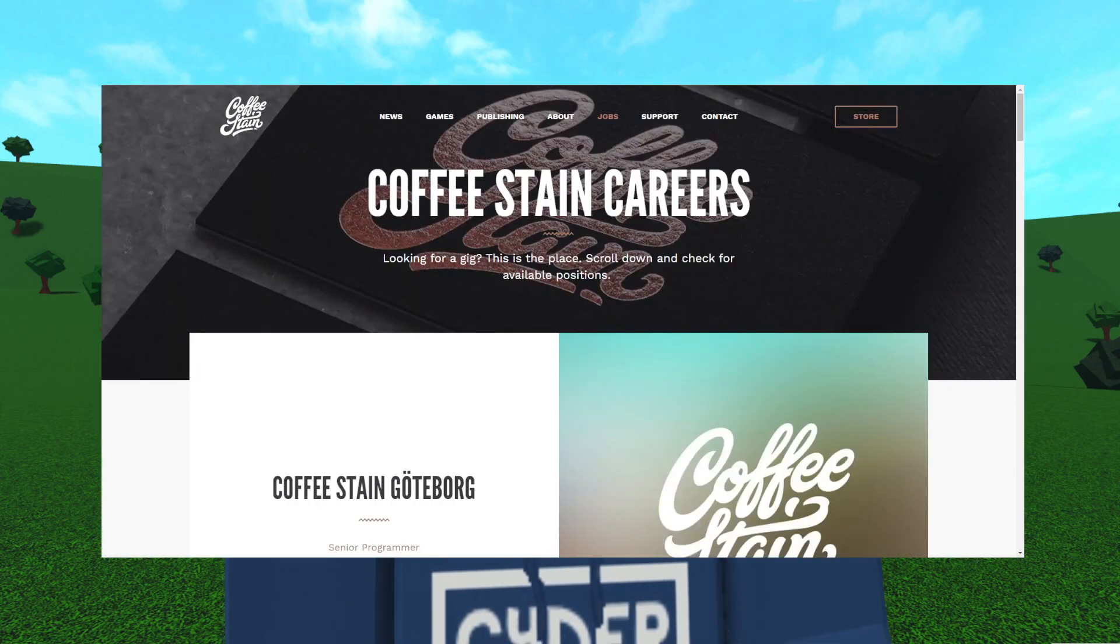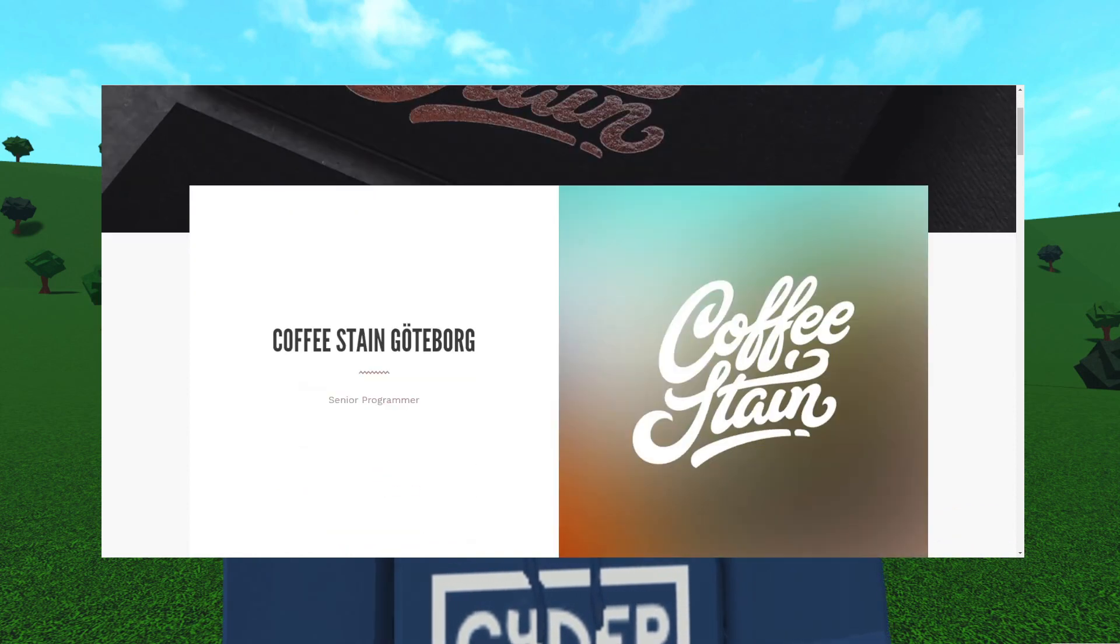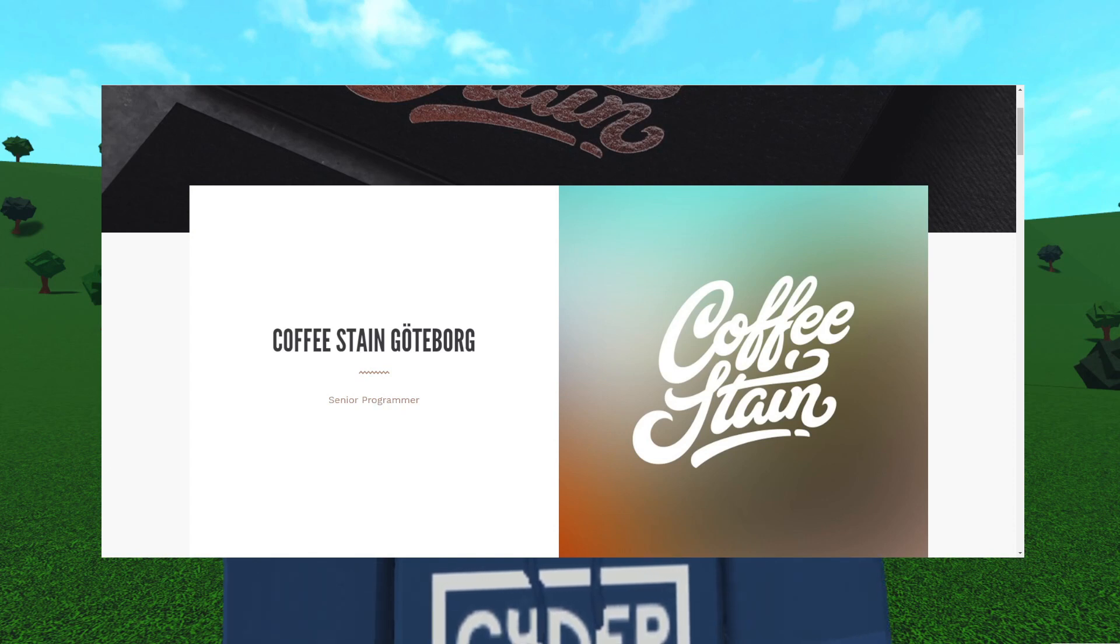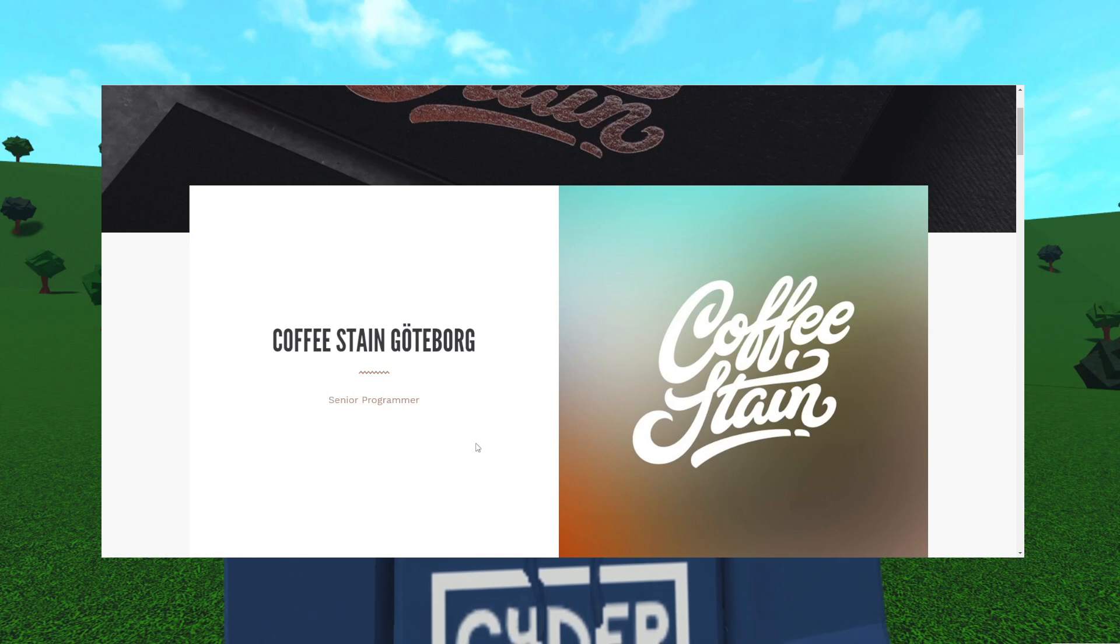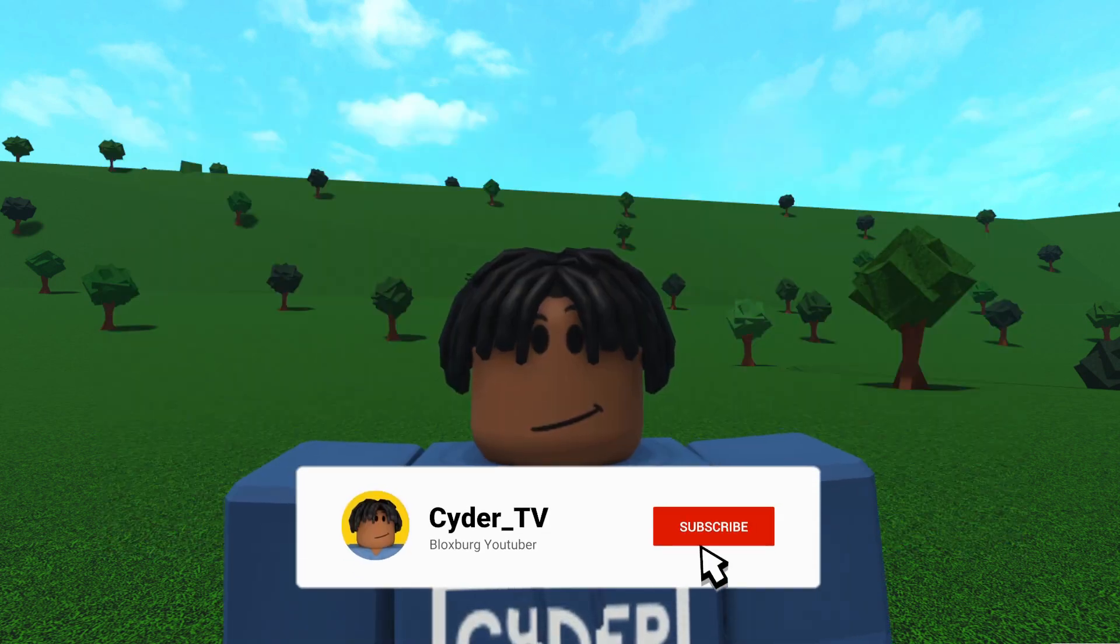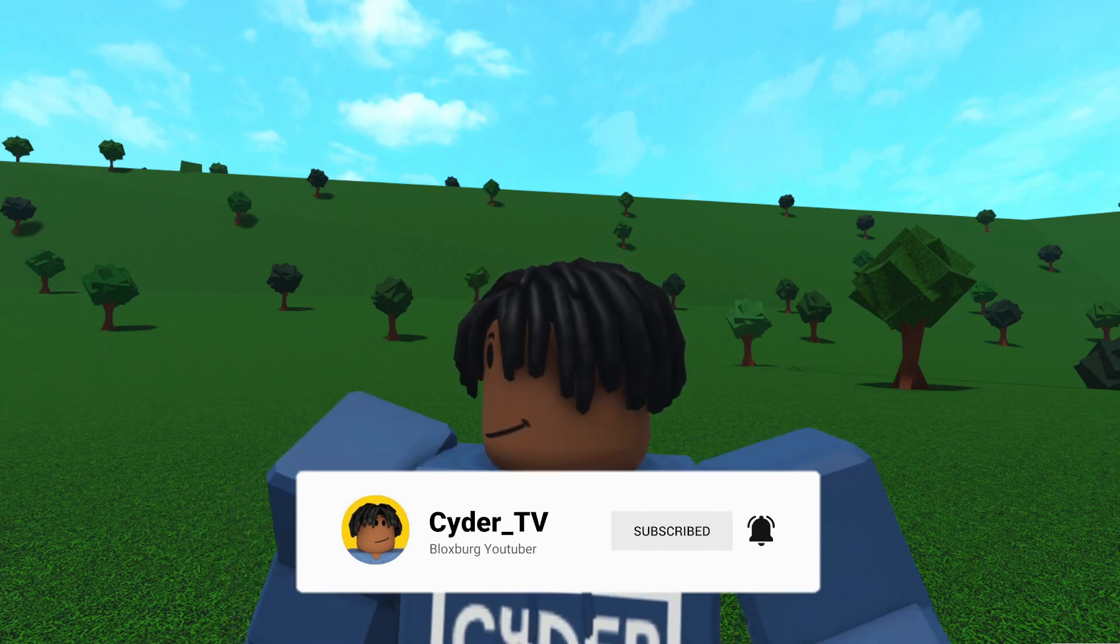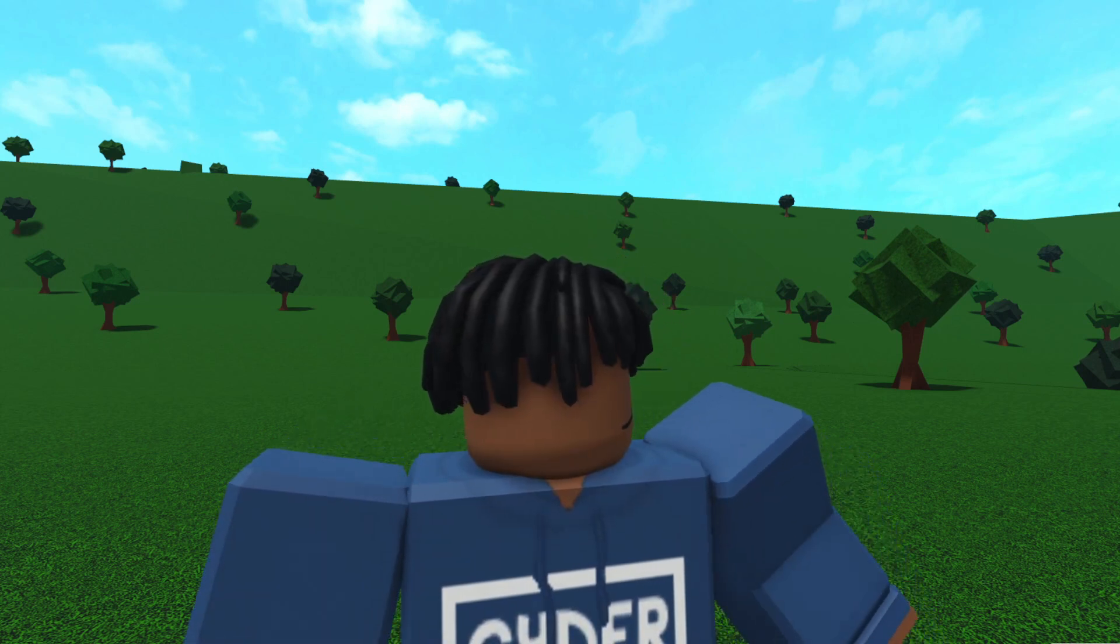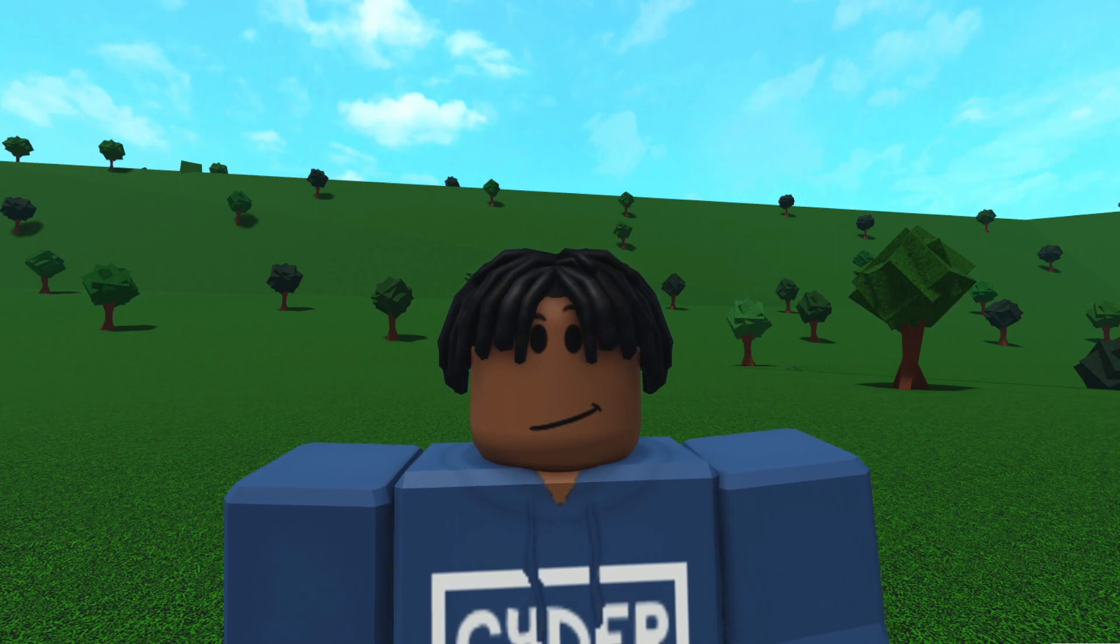When we originally found out that Coffee Stain bought Bloxburg for $100 million, we went over to their main website and checked the jobs profile. You can see the Coffee Stain Bloxburg job listings. They had senior programmer and below this they had a community manager job. It's no longer here and that was removed within the last 24 hours of me filming this video. Maybe that means that the job was filled and we now have a community manager for Bloxburg. Let me know down in the comments who you would want to be the community manager for Bloxburg.